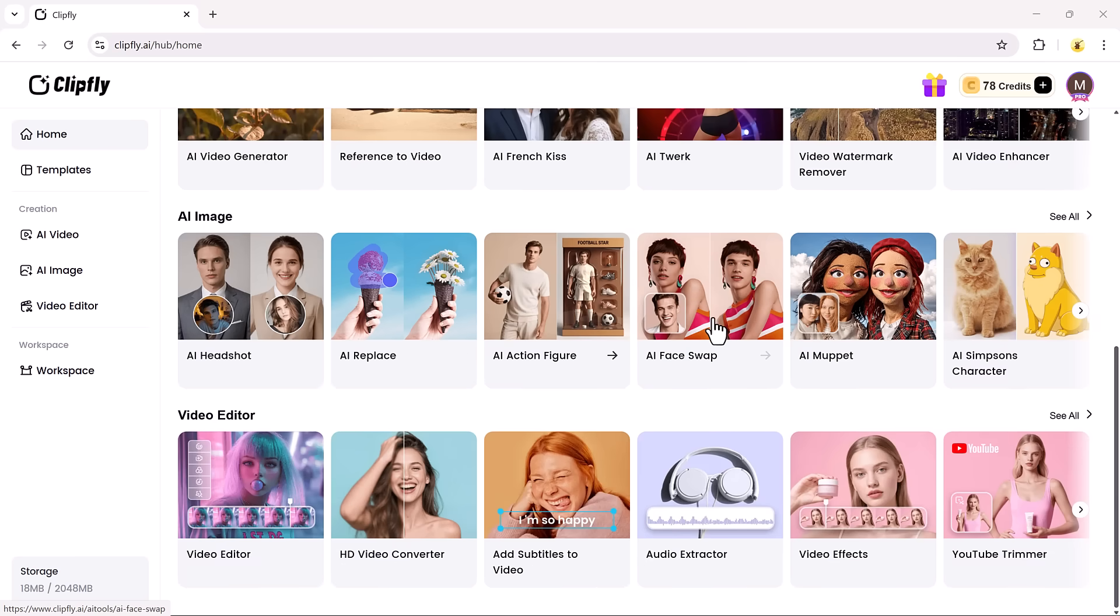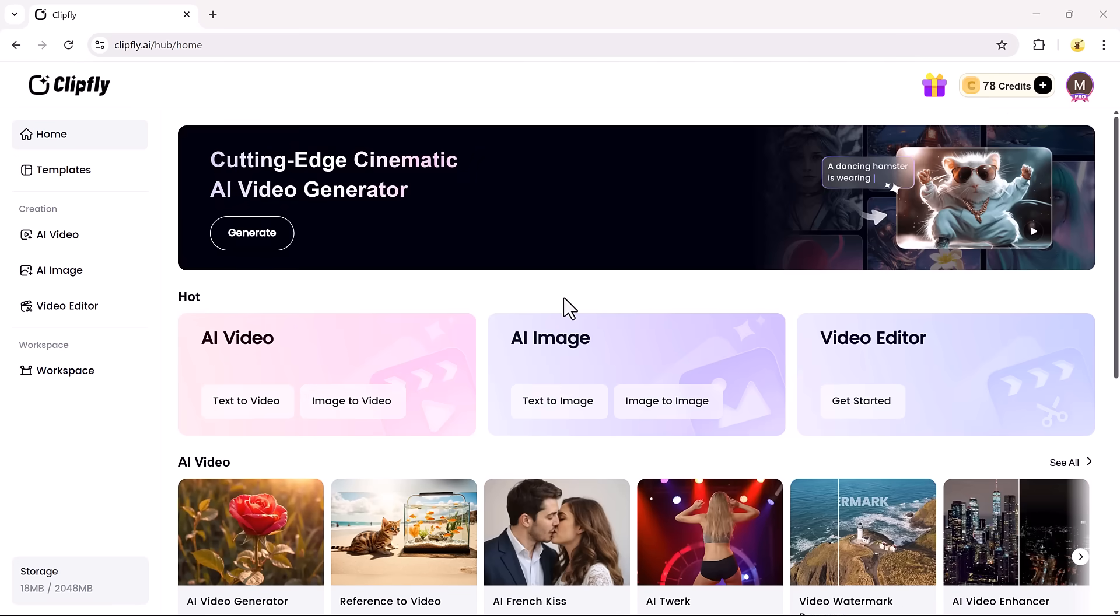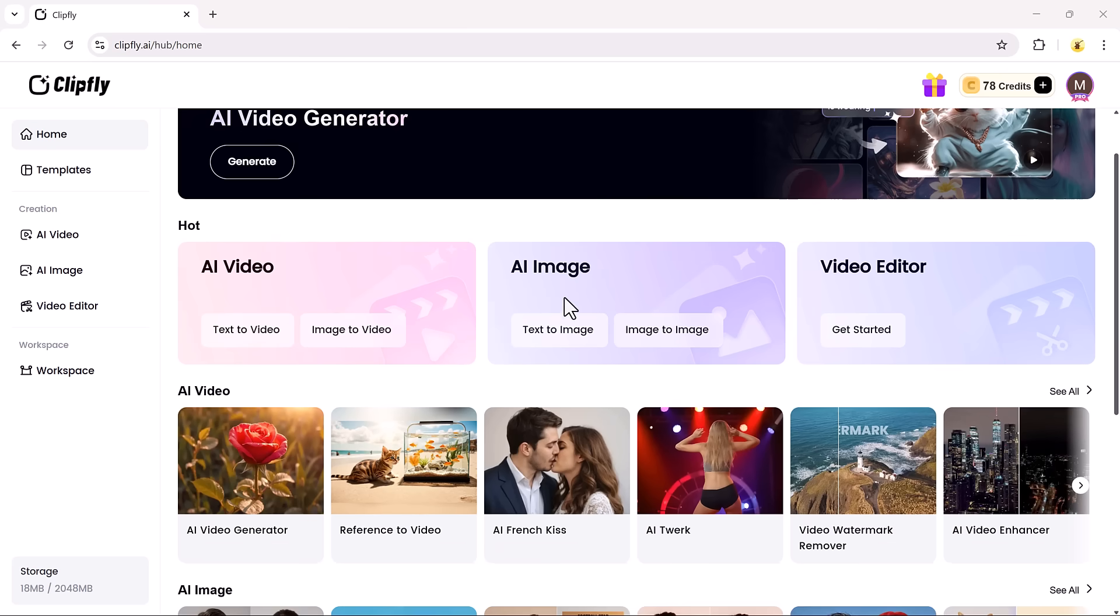Right from the homepage, you'll notice features like the AI Video Generator, AI Image Generator, Video Editor, and many more.